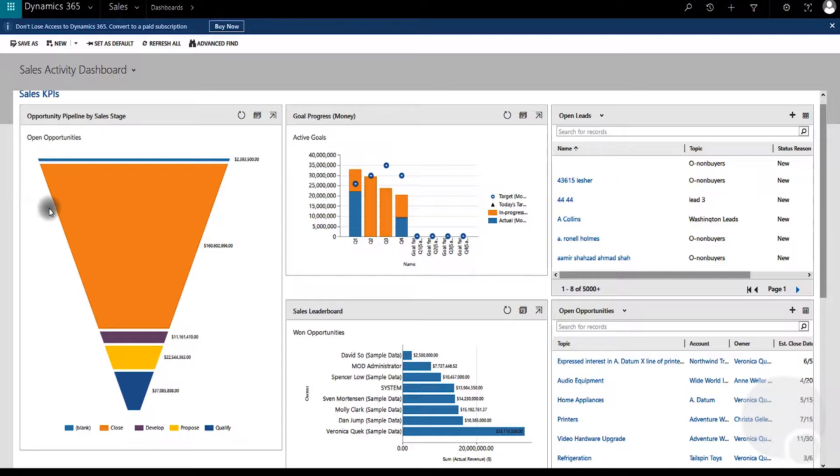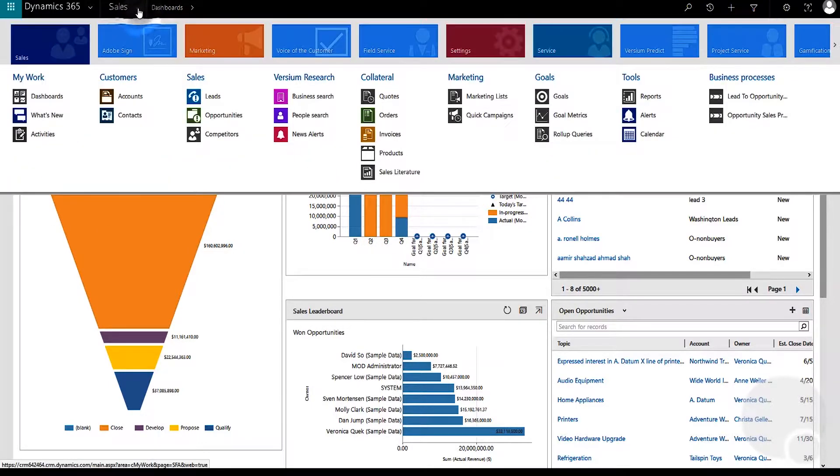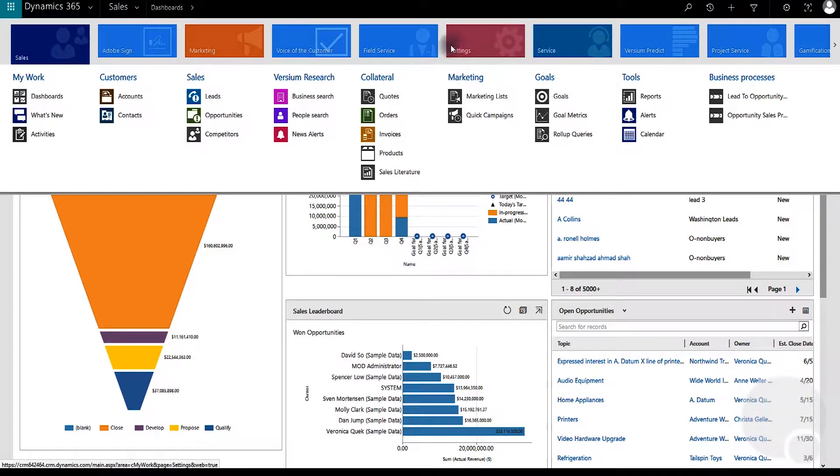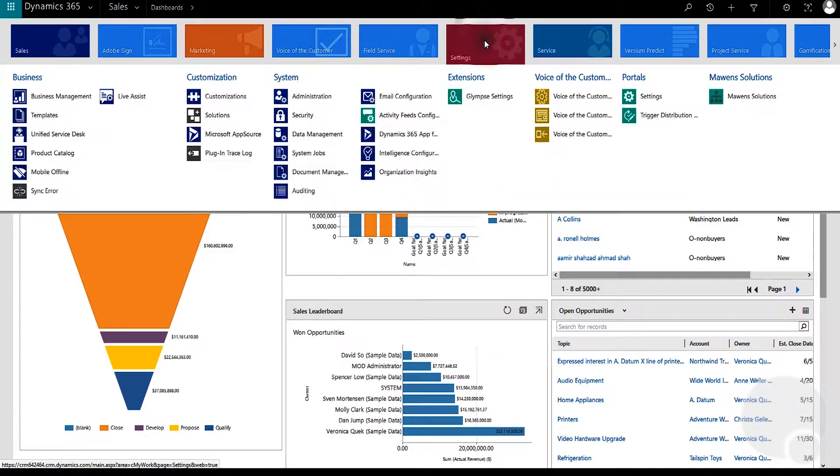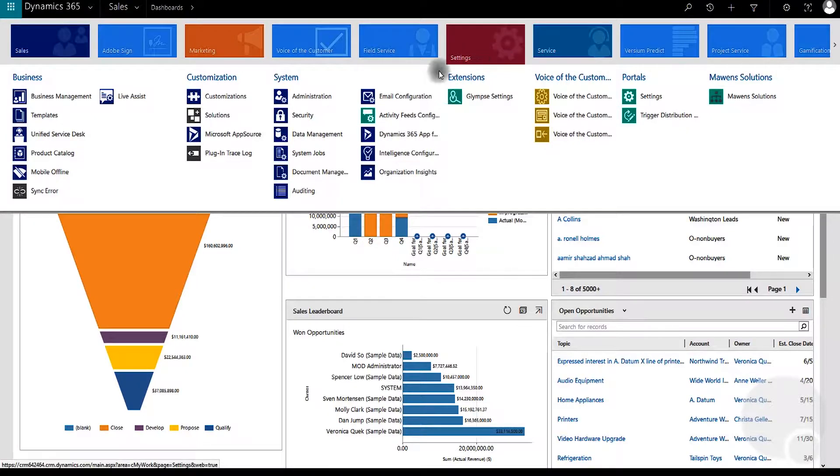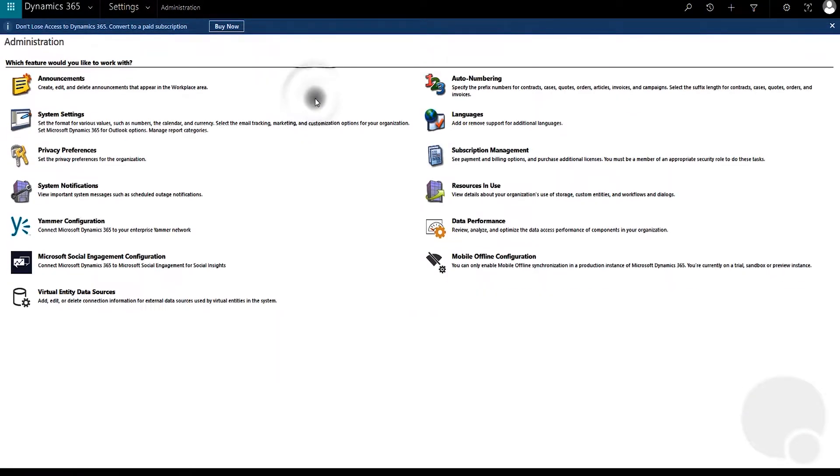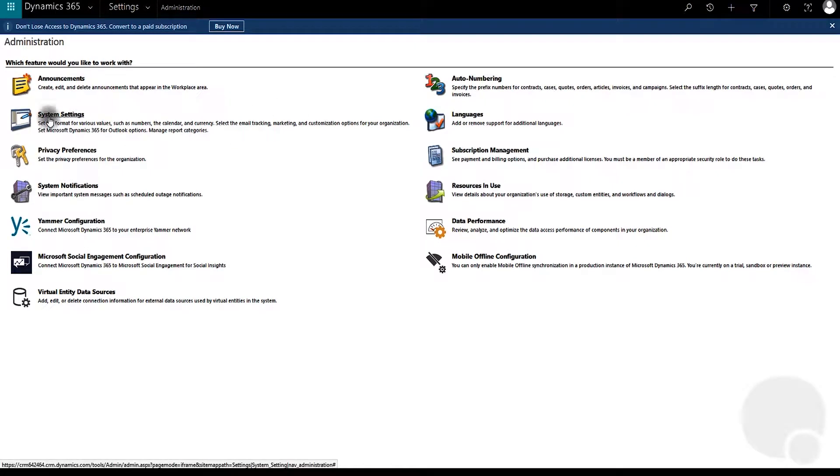To enable it, we need to go to settings, then administration, and then system settings.